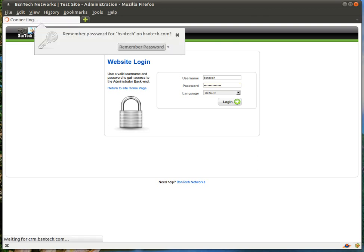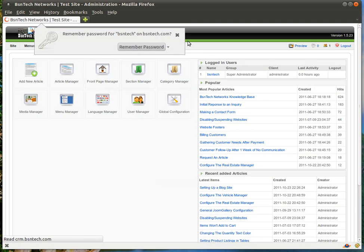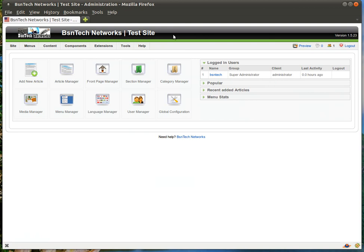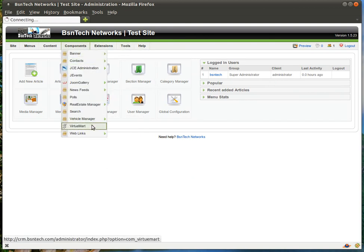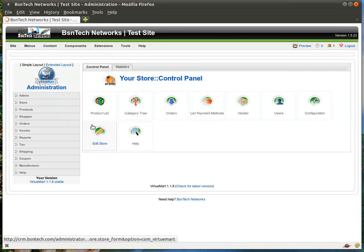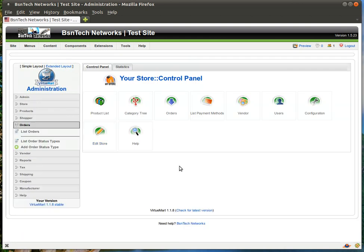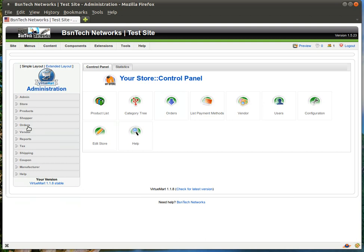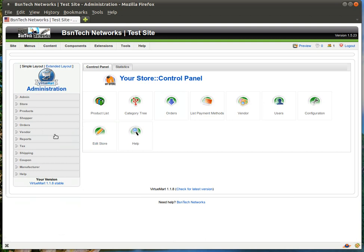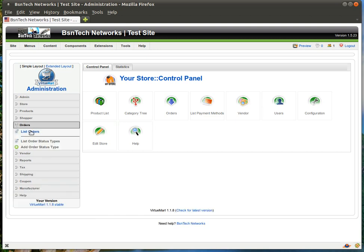So we will go ahead and log into the admin portal of the website. And then you will go over to Components and then choose VirtuMart. Once you are in here, you are greeted with your store's control panel. Now of course in this case, we are looking at orders. So there is the orders button right here. There is also orders on the left hand side. Usually when you first log in, it will look similar to this. And then you can simply click on orders and then list orders.